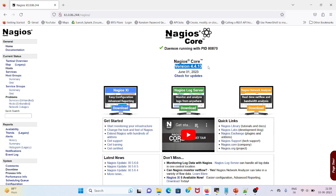By following simple steps, we have successfully upgraded our Nagios Core to the latest version. That's all in this video. Thanks for watching.